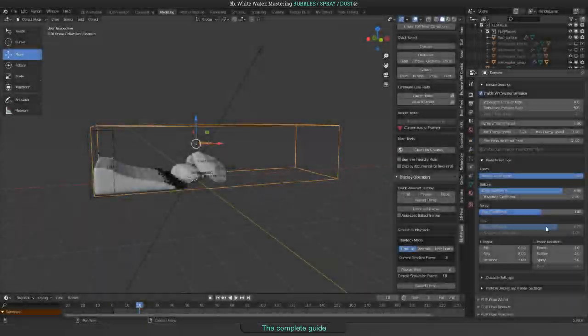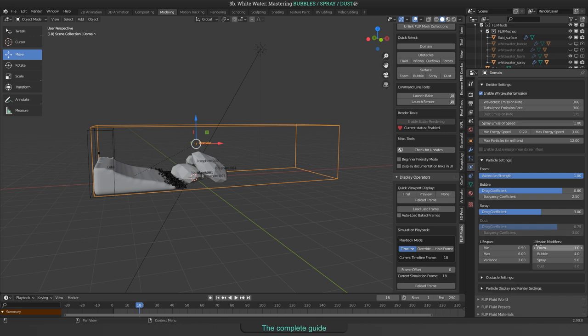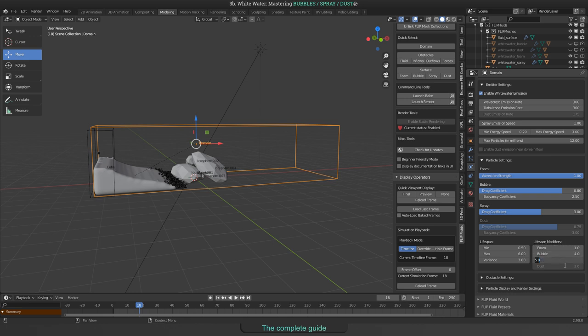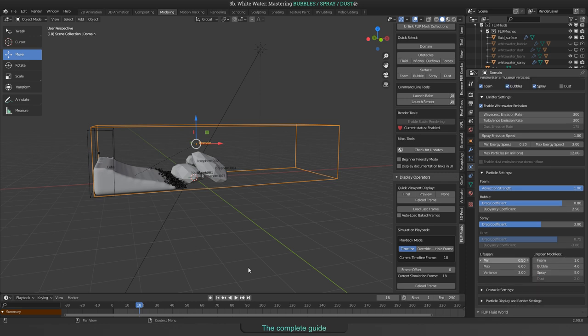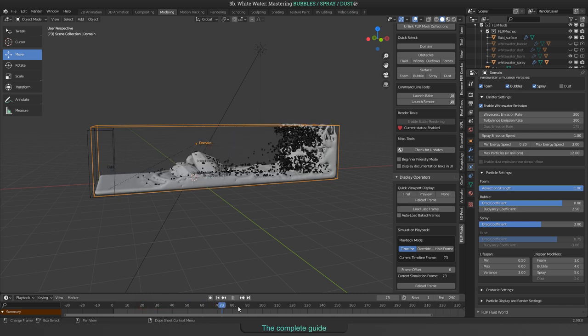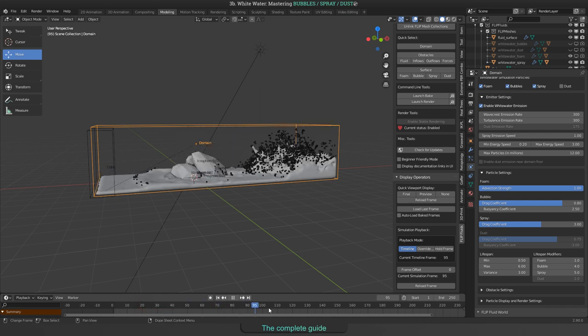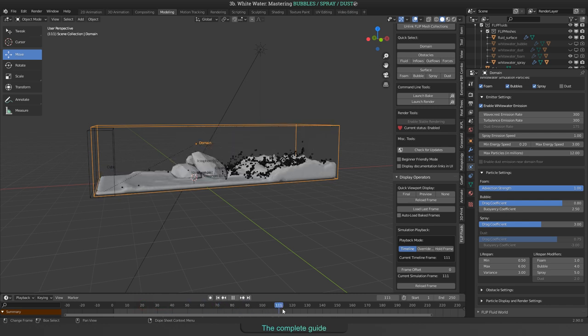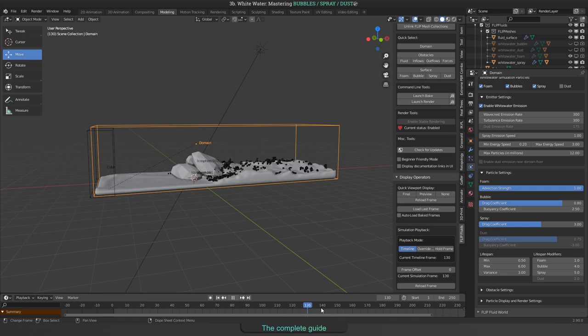When it comes to lifetime, you will use the same fields like for foam or bubbles. Remember, these are global for all white water particles. So you have to change the lifespan modifiers on the right to modify each by each. And as with bubbles, spray becomes foam when touching the fluid surface. Remember this when changing the lifetime for spray.